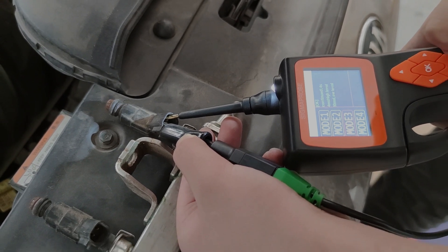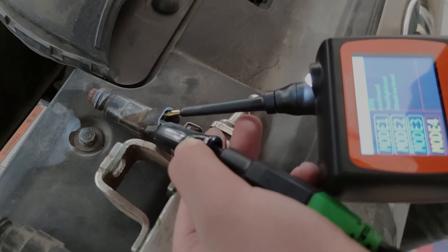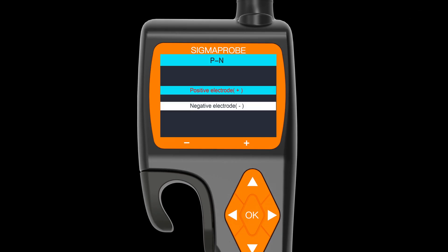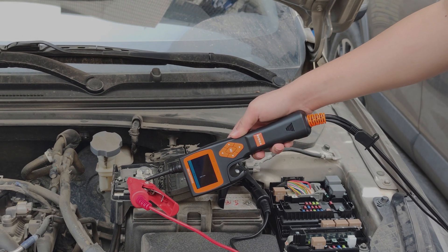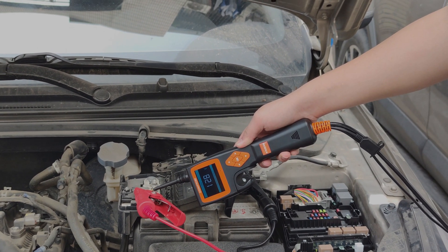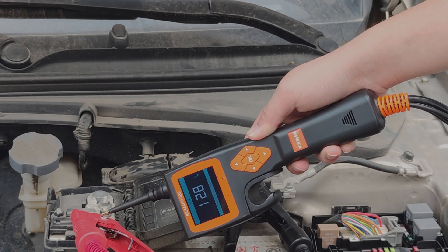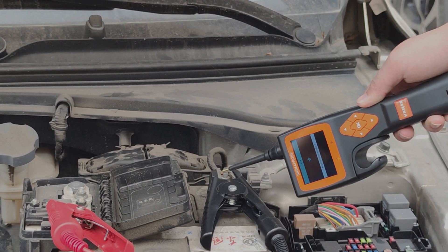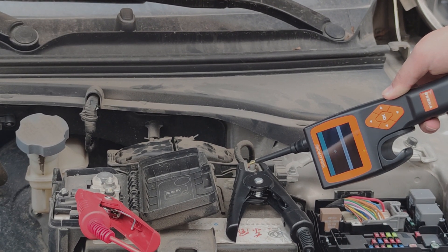You can check the spraying status of the injector. The sixth mode is Positive and Negative Test. This mode uses the probe tip to find the positive and negative wire of the power supply. Through the identification of the probe, the screen will display the positive interface voltage or negative ground icon.